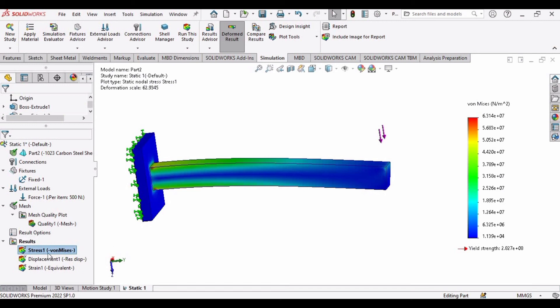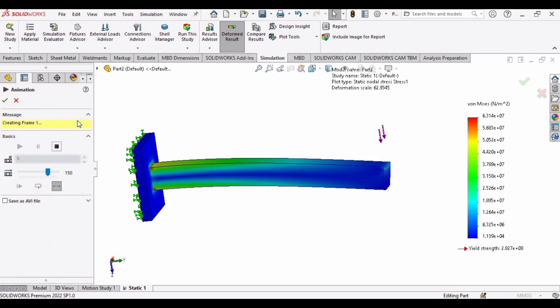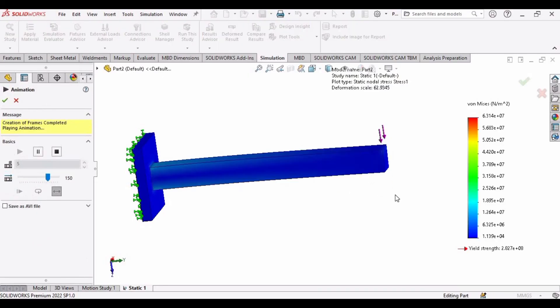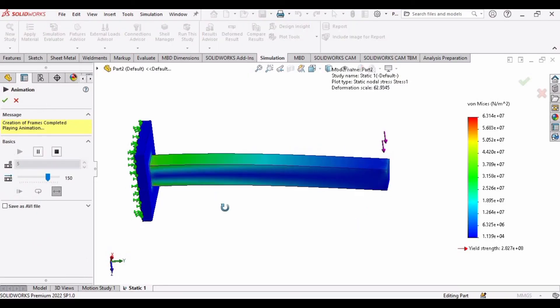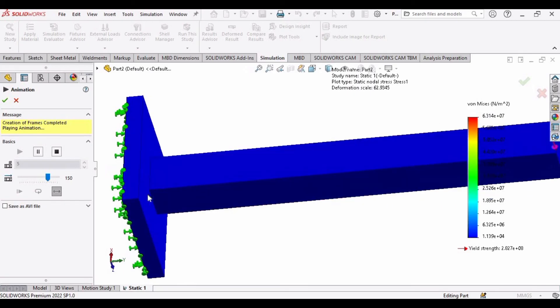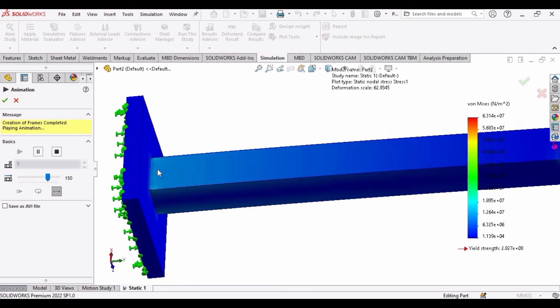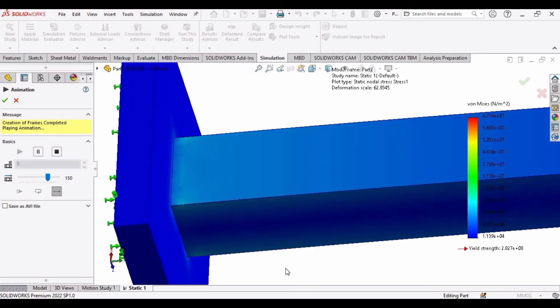Now right click this stress option and click on Animate and here you can see the animation. And you can observe the stress specifically on this part.